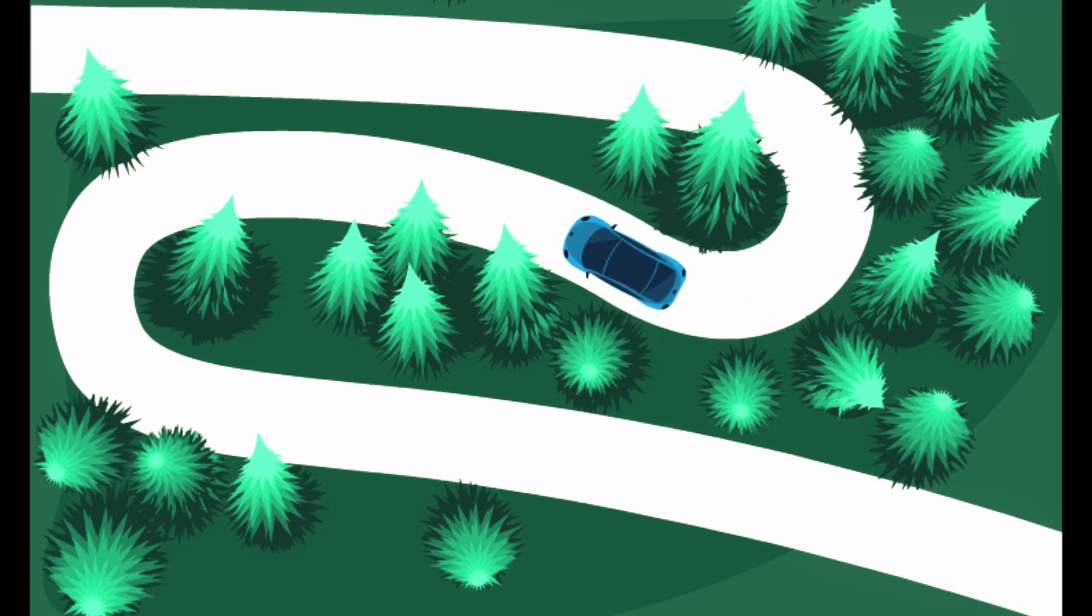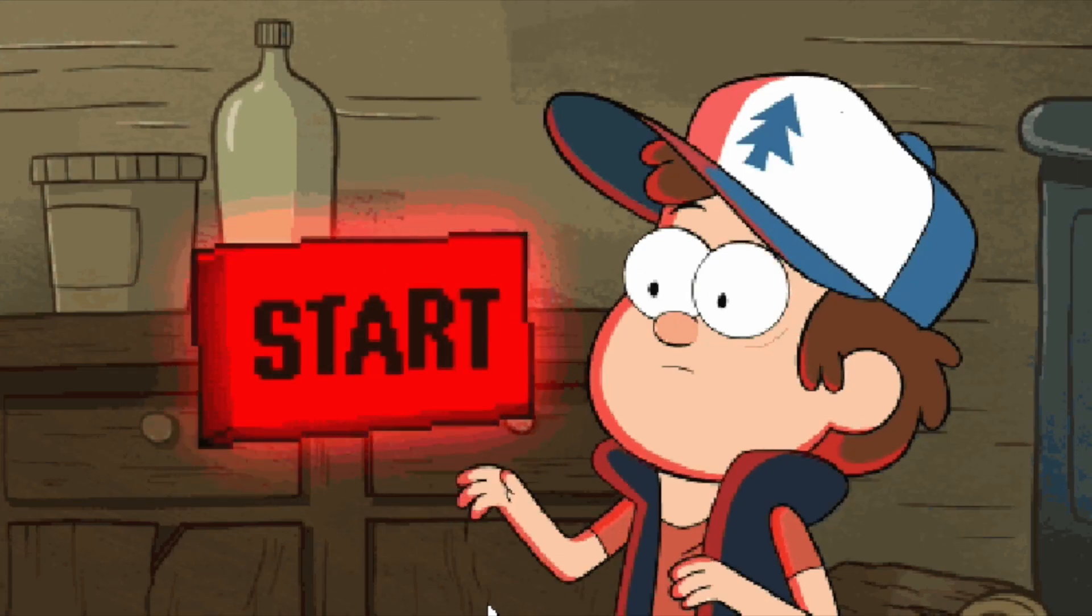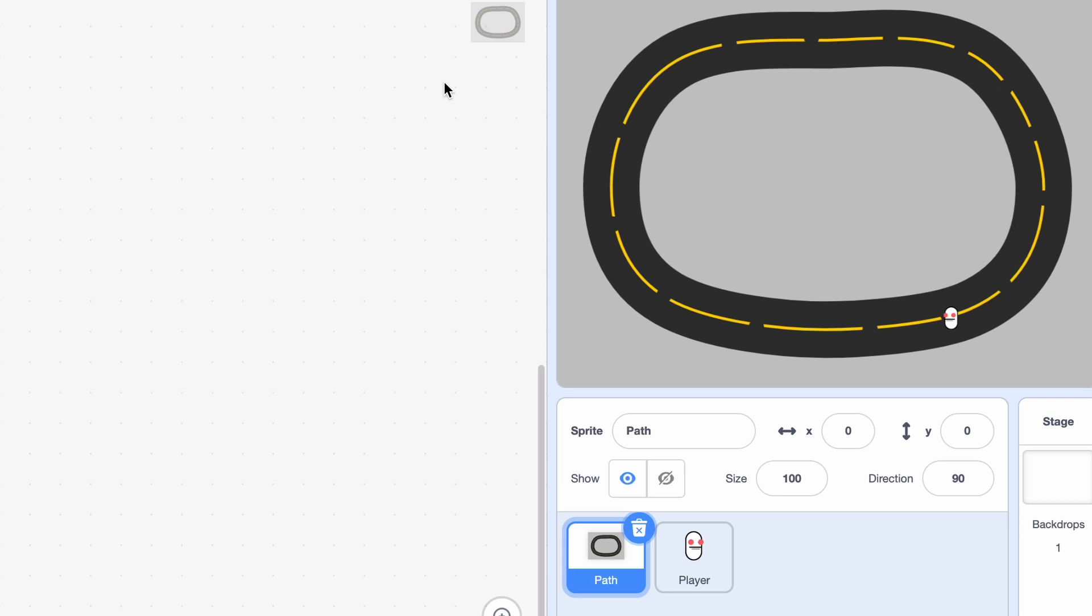Today I'll be showing you how to make a player follow a path in Scratch. So let's just get right into it. So we only need two sprites for it.